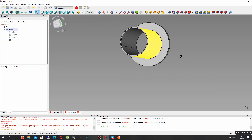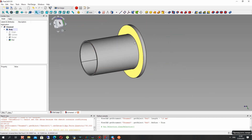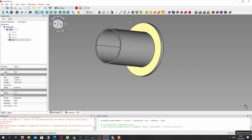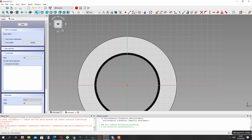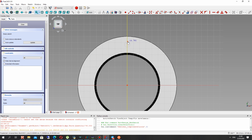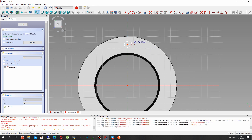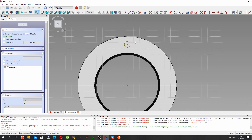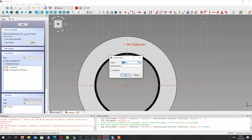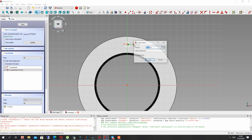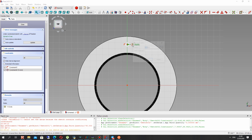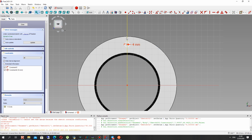The last step is generating the holes on the side of the pipe flange. Let's create a sketch on this surface and create a circle. For the circle, let's set the dimension — it will be radius 4 millimeters, diameter 8 millimeters. For this case, 4 millimeters radius is enough.